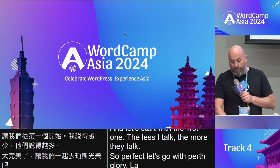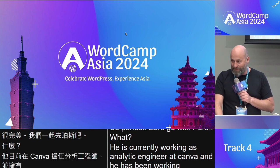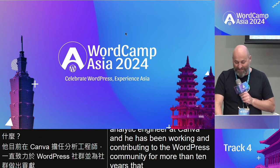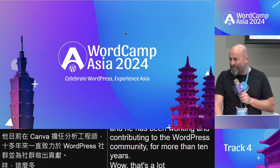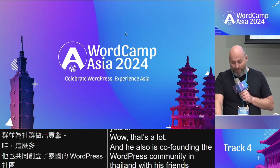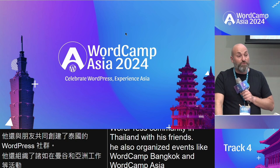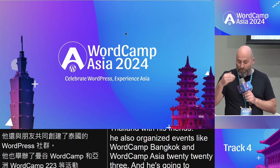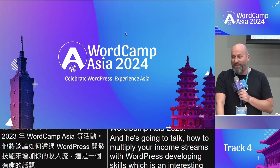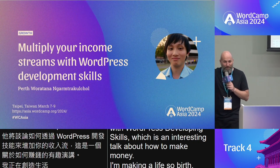He is currently working as an analytics engineer at Canva and has been contributing to the WordPress community for more than 10 years. He is also co-founding the WordPress community in Thailand with his friends, and has organized events like WordCamp Bangkok and WordCamp Asia 2023. He's going to talk about how to multiply your income streams with WordPress development skills. Please give a big applause for Perth!